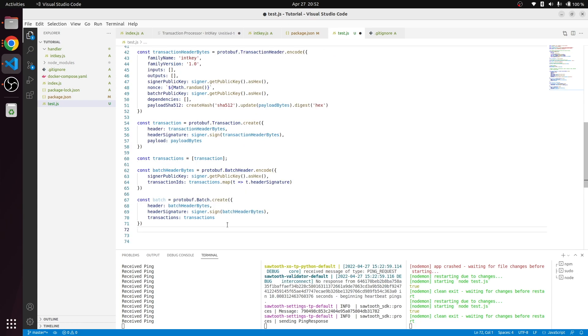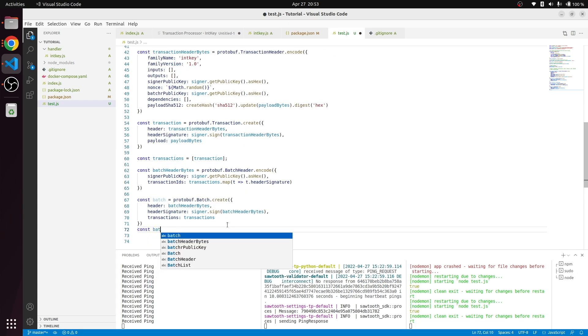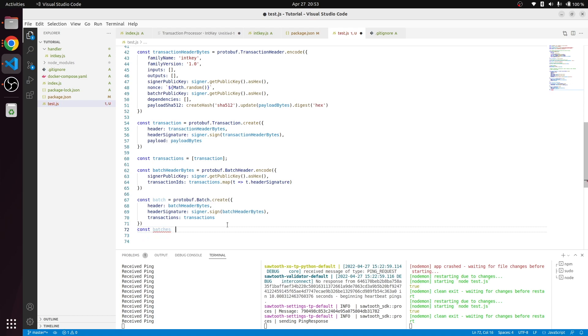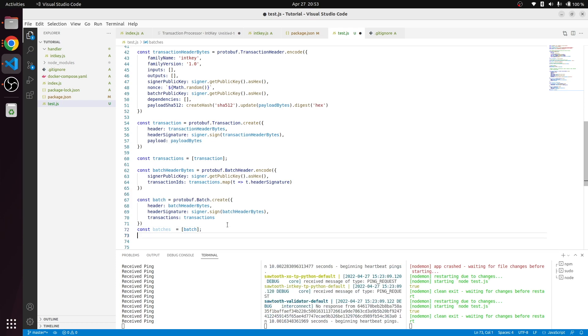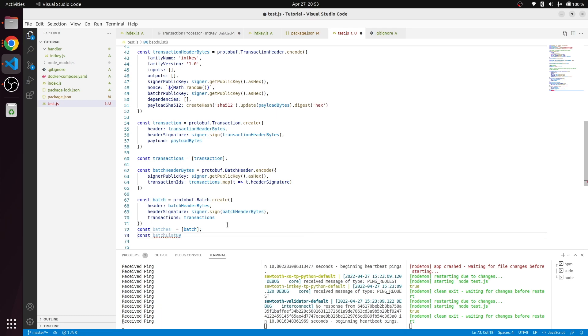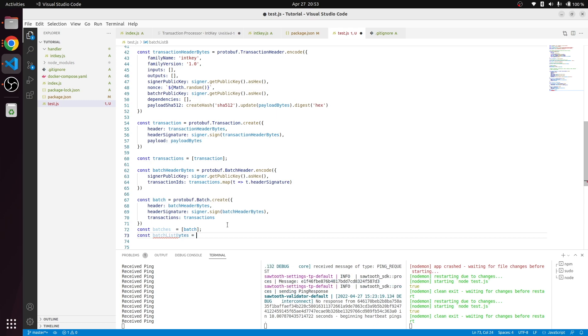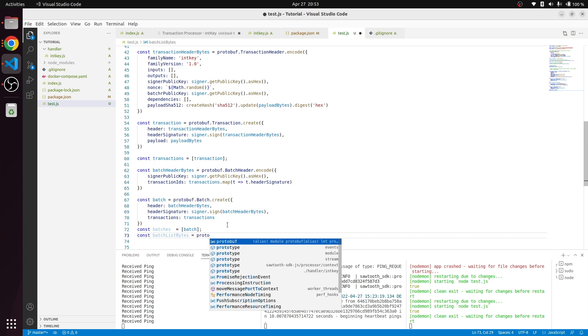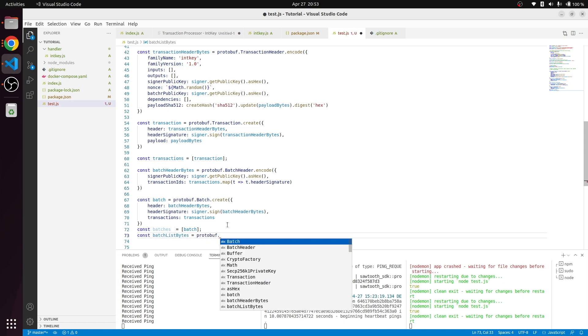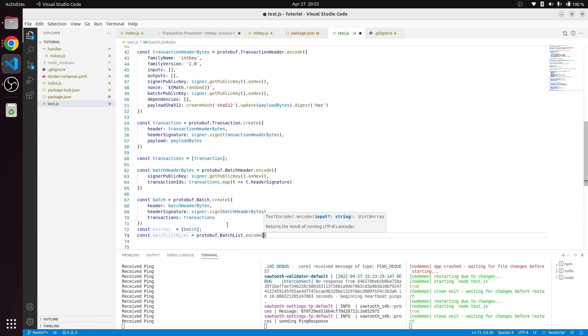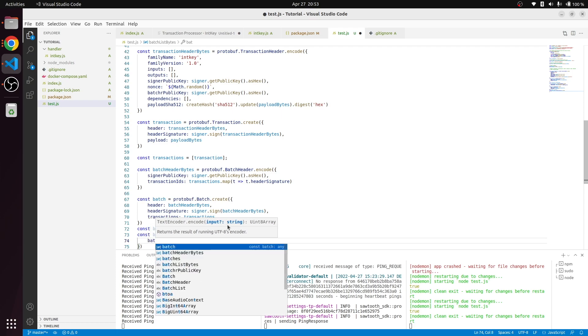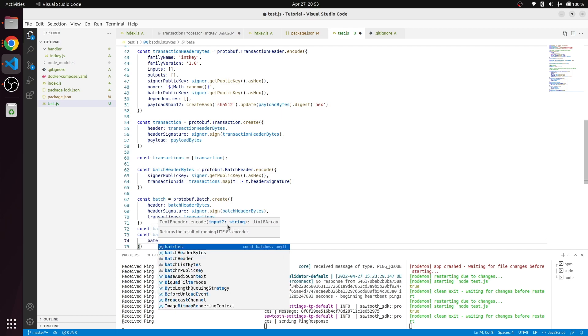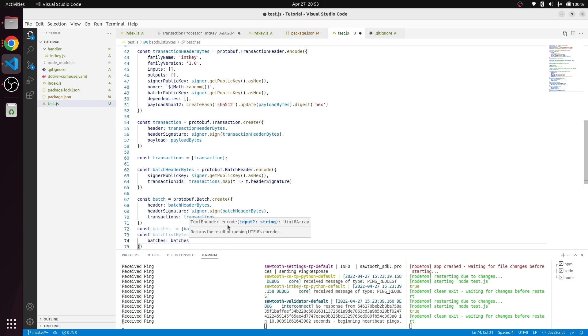To do that I'm going to create one more variable called batches. This will just contain the batch. After that I'm going to create a batch list byte. It's getting pretty long so far. Just in a simple transaction we have to do these block steps. Protobuf dot batch list dot encode.